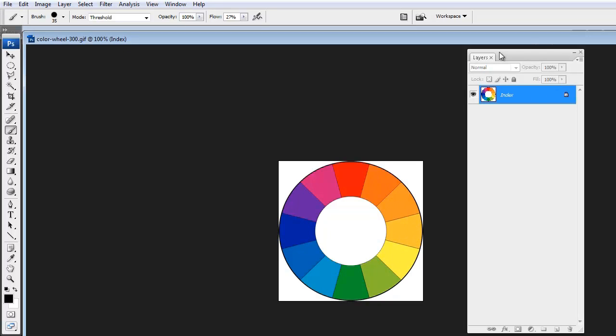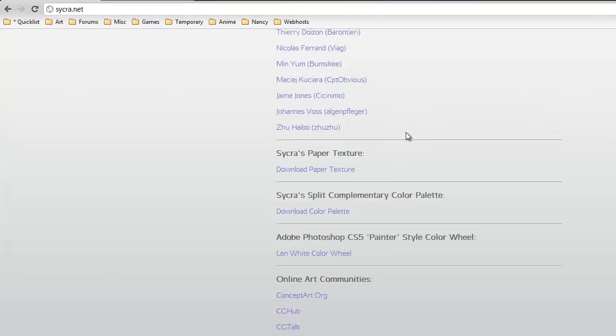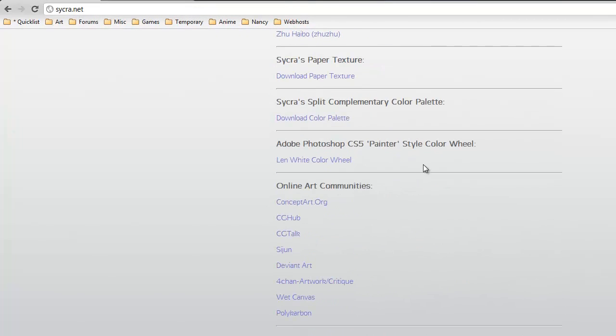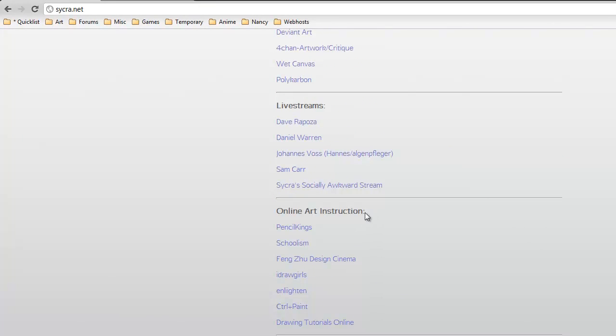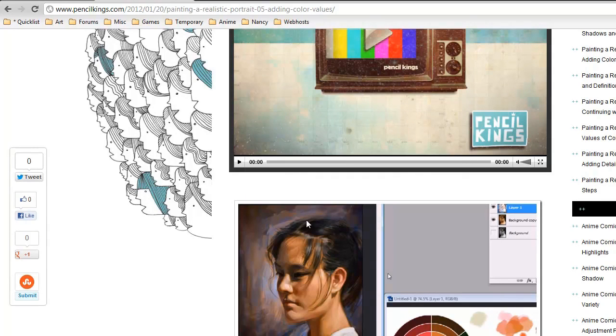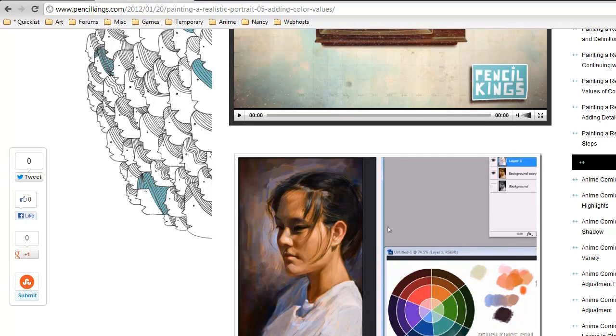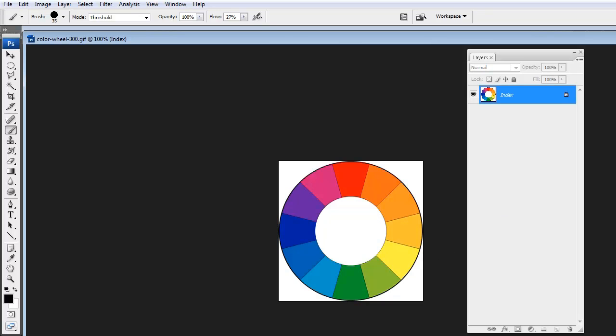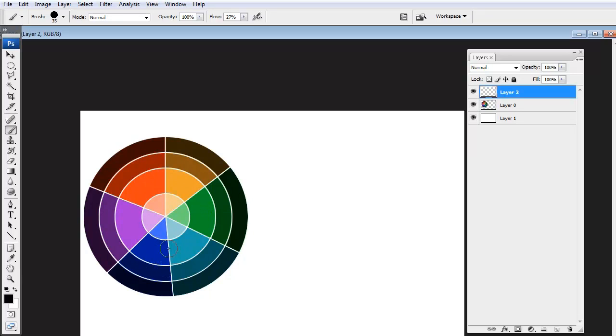I'm not going to go into too much more detail beyond that because actually on the site Pencil Kings, if you don't know how to get there, again on my website you scroll down and there's online art instruction. The first link is Pencil Kings. But here I have a tutorial on exactly how I did that image in the beginning, this realistic painting. And I go into a bit more detail explaining just what a split complementary palette is. So basically, you just need to know that this is a split complementary palette. And these are the split complements. And these are the colors in between.